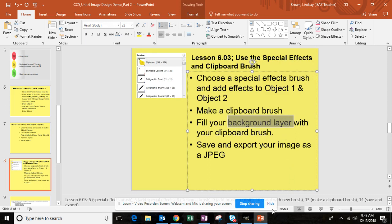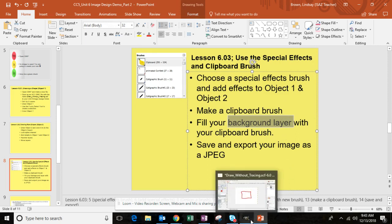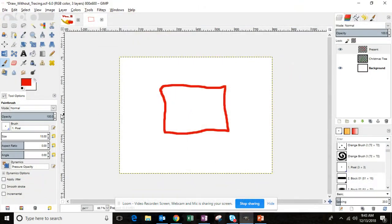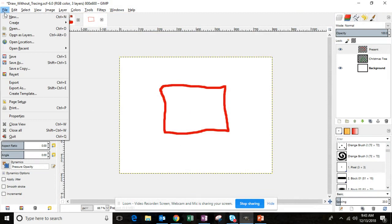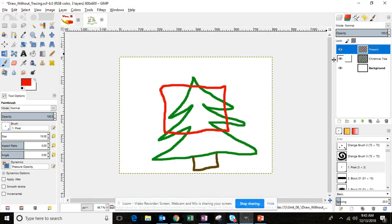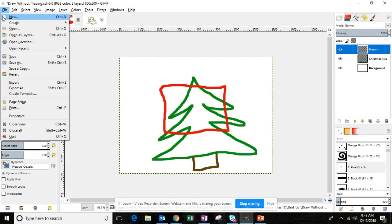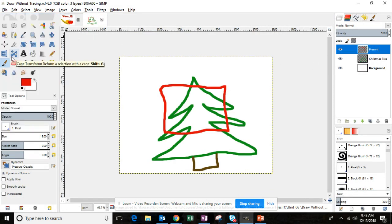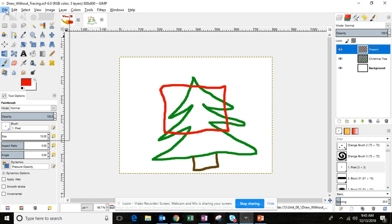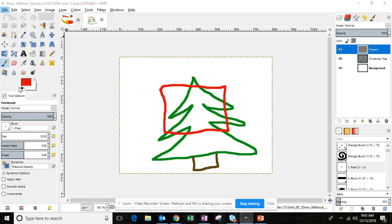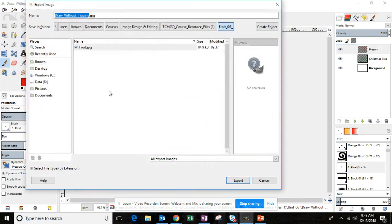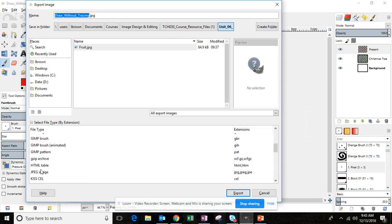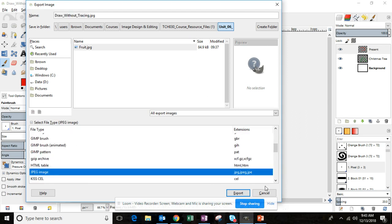When you're all done, you're going to go ahead and save and export your image as a JPEG. So you'll go ahead and click file, save your draw_without_tracing. We're pretending that this is done. It's clearly not done, but yours will be. And then I'm going to export. Remember to export it as a JPEG in your unit 6 folder.